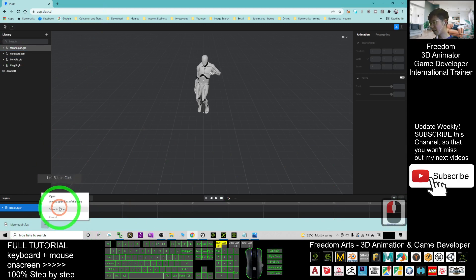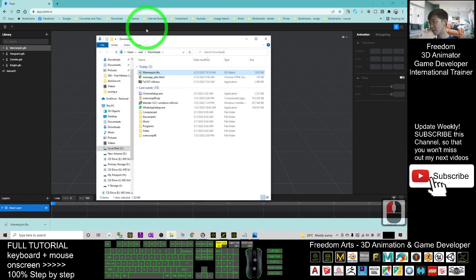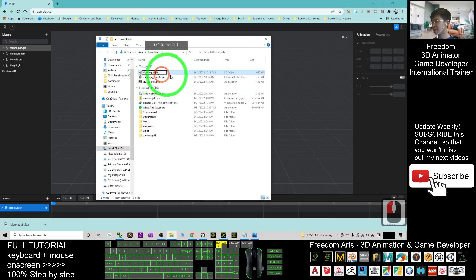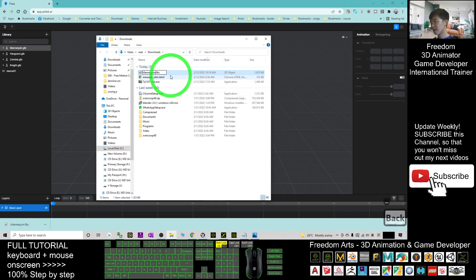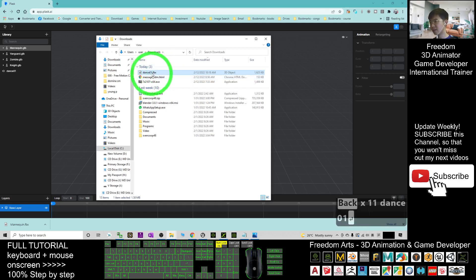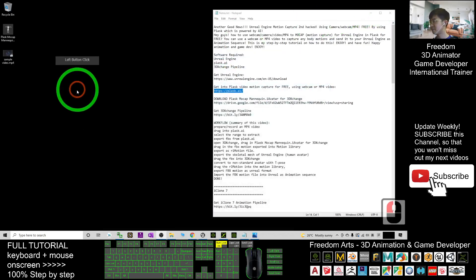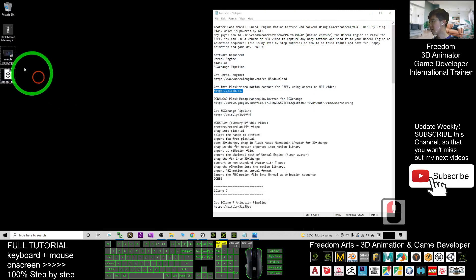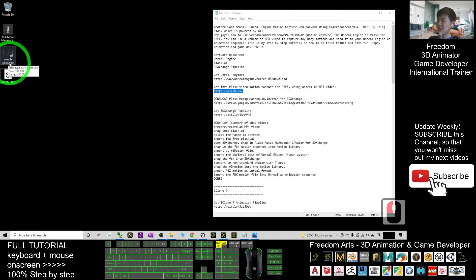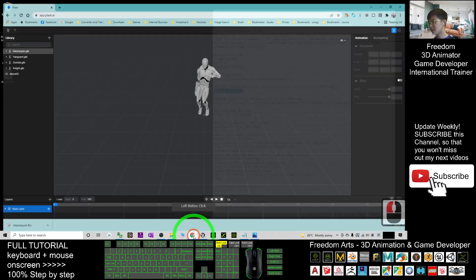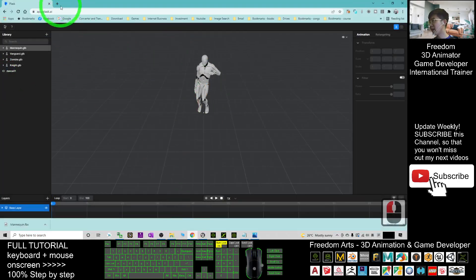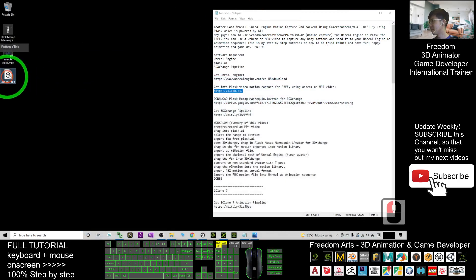Click 'Show in folder' to open your downloads folder. Rename the file as 'dance01'. Cut it and put it on your desktop. So now, using the sample MP4 video and Plus.ai, we already have the dance01 FBX file.